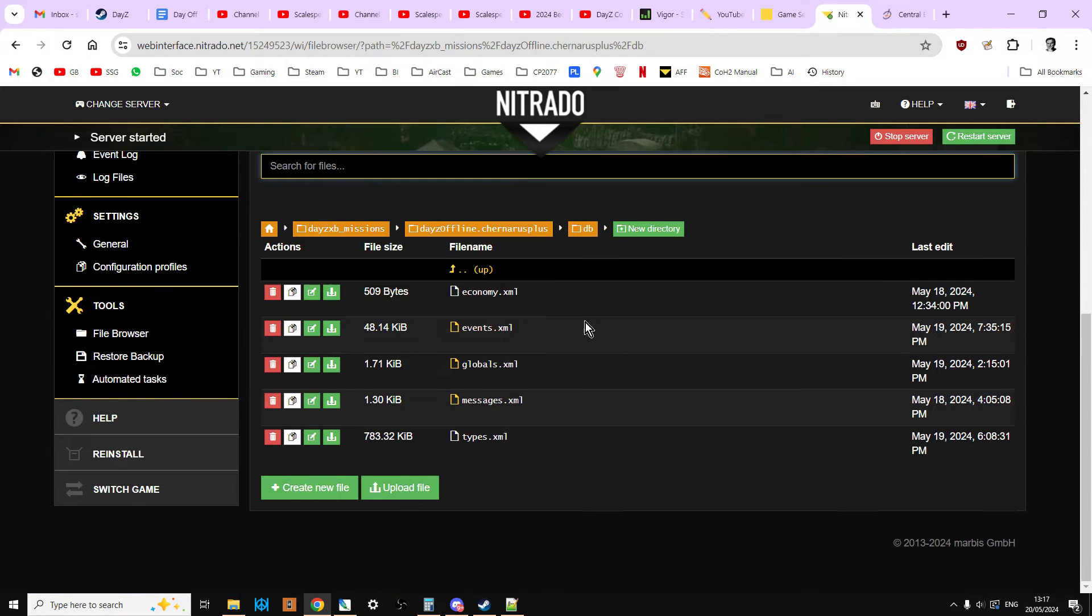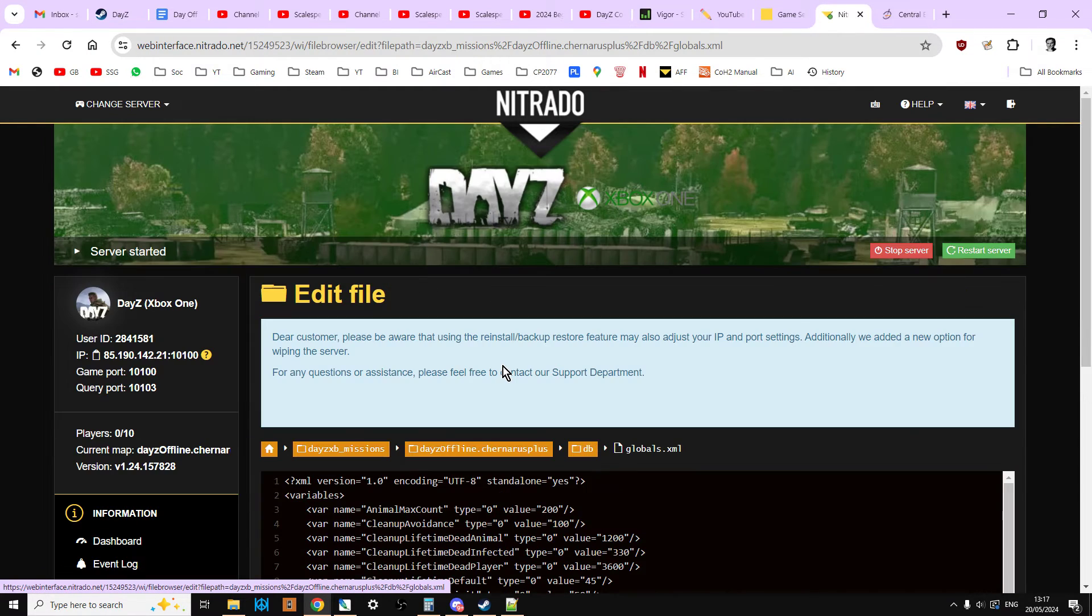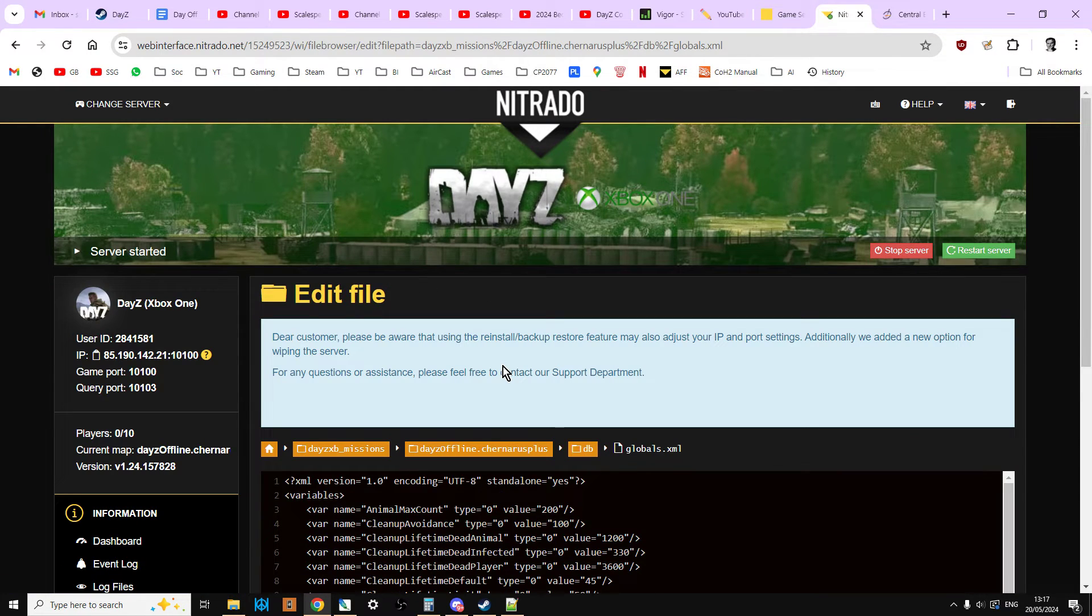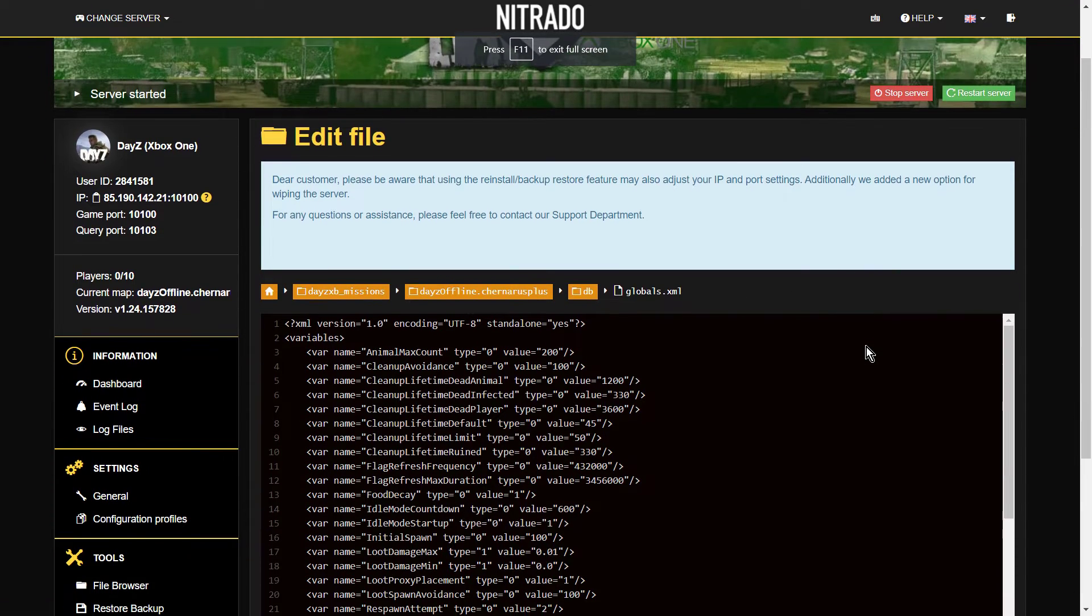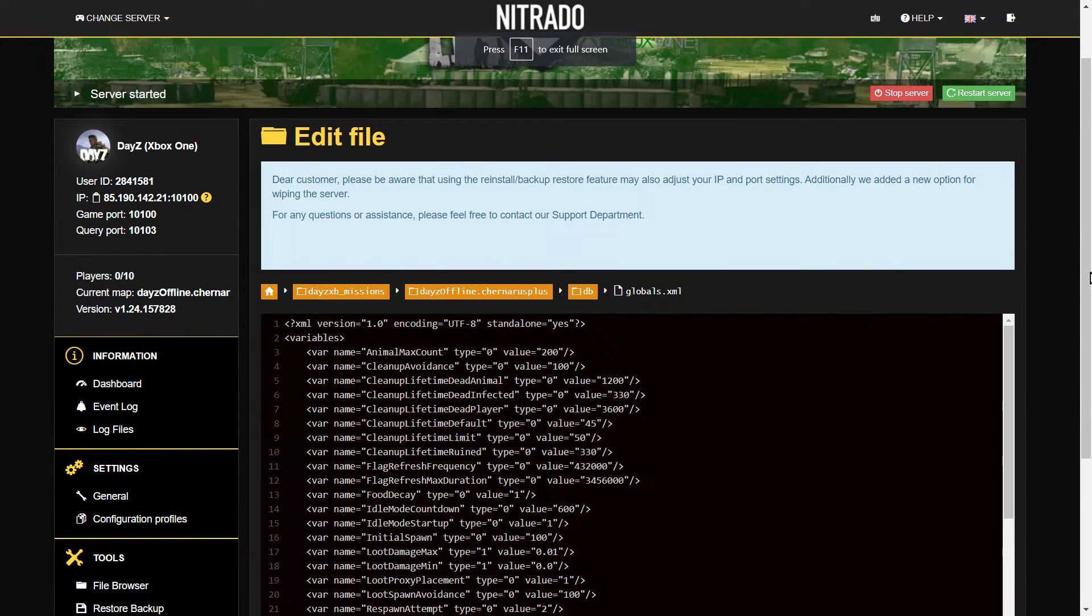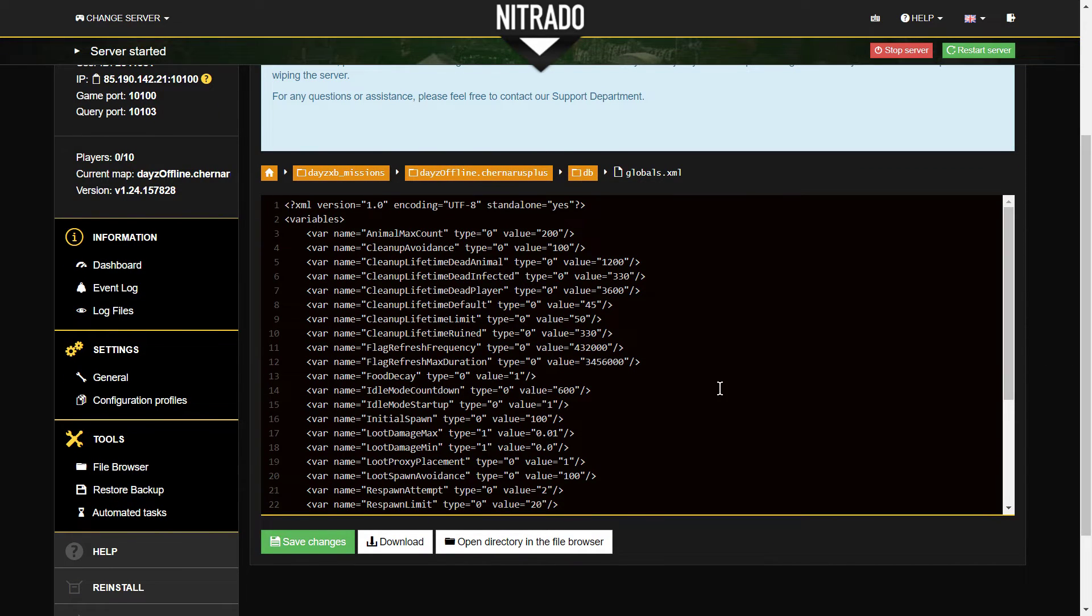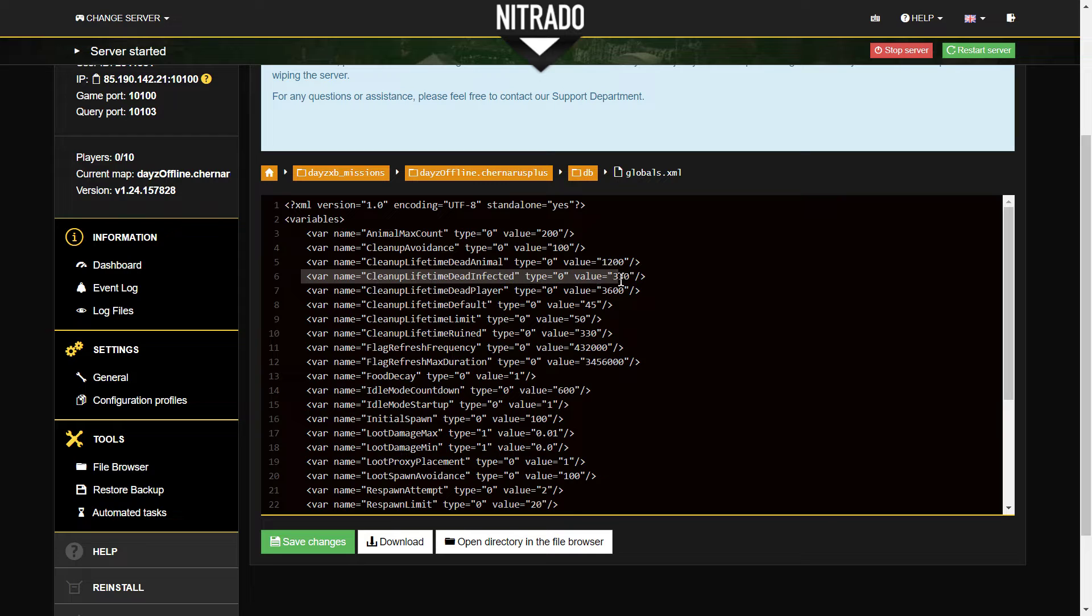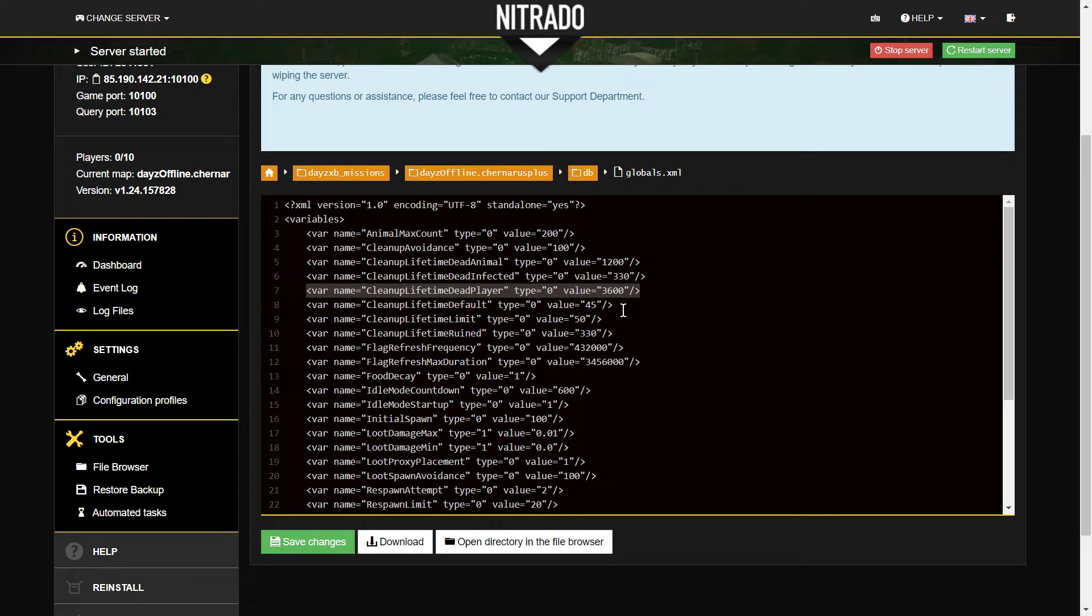And then we want to edit the globals.xml. Now normally I don't recommend editing on your server browser, on your PC browser. But this is a fairly simple thing. So let's have a look. So here we are, that's the one we're after. Variable name equals cleanup lifetime dead player, the one underneath it which currently is 3600 seconds, which is one hour.